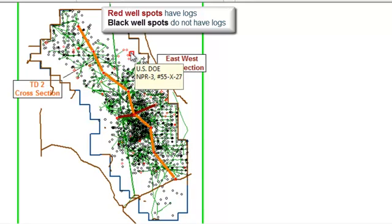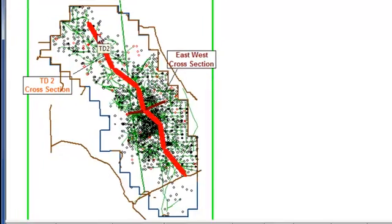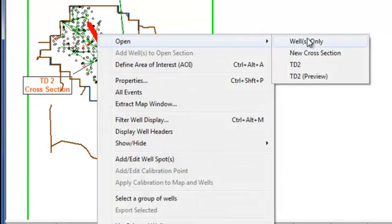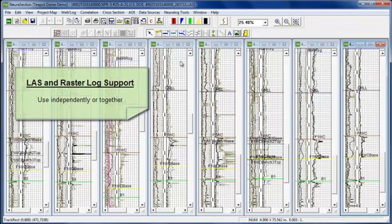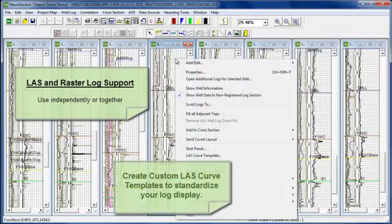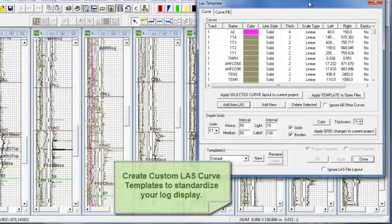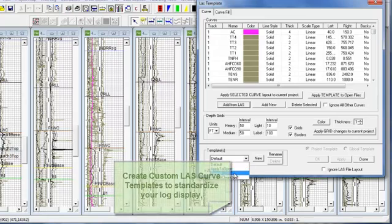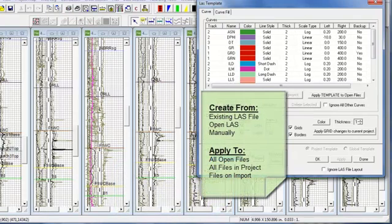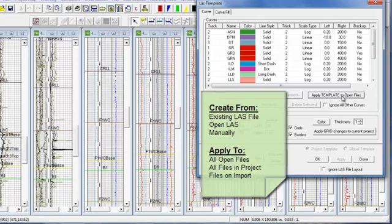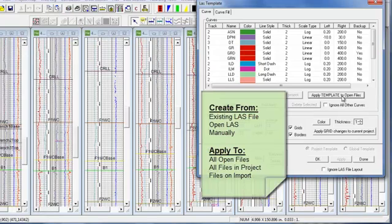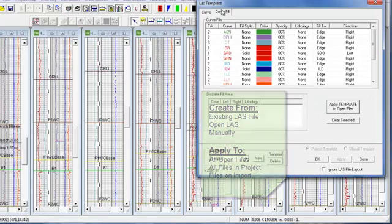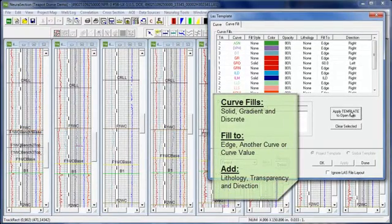The first thing we're going to do is open up the logs from a cross-section that we've already started work on in order to do some correlation. Now these are LAS files, but we do also support raster logs together or by themselves. Now in order to get more of a standard look of our logs, I'm going to create a custom LAS template. I already have one here, so I've set up all the display parameters that I'd like from scale to color and track. Right now I'm just applying it to the open logs, but it can also be applied to the database as a whole, or you can set up your own defaults for all coming in.